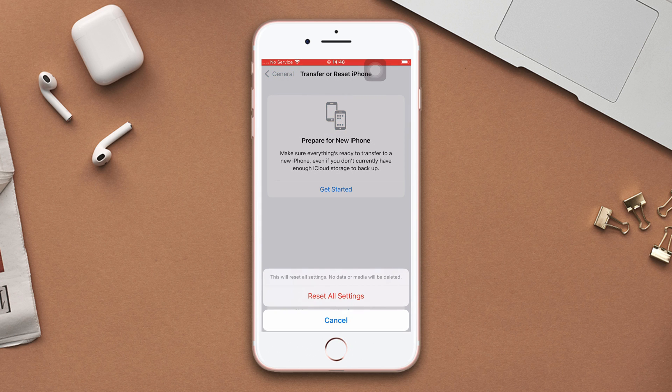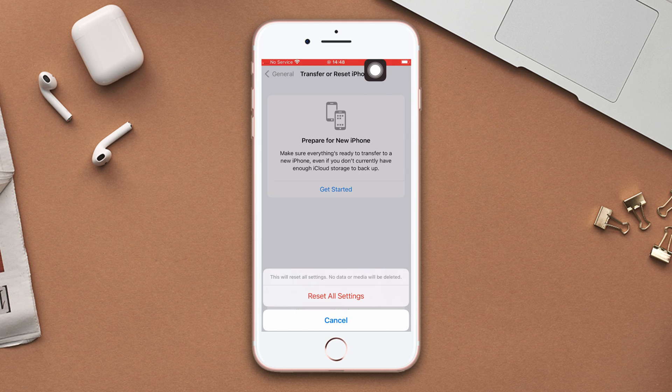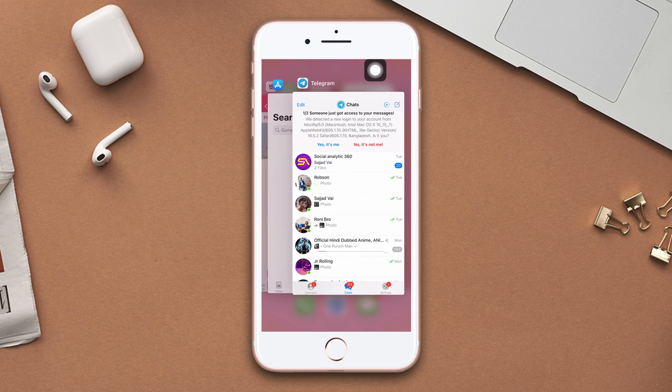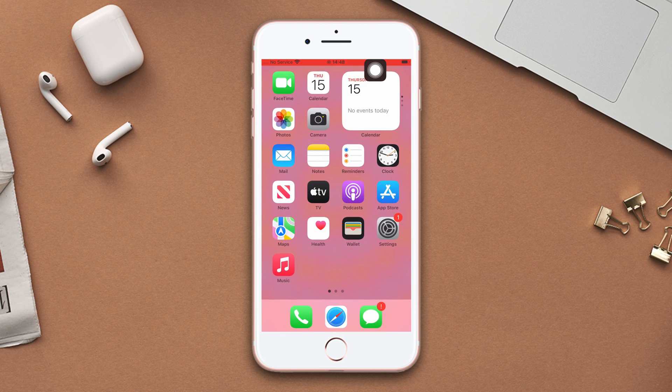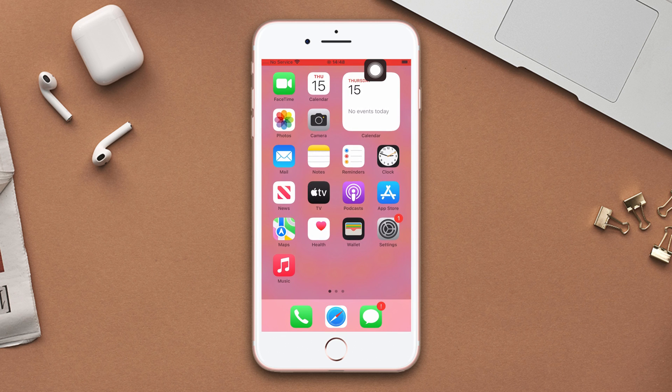Then enter the passcode of your iPhone if it asks. Tap reset all settings again. But be warned, because resetting all settings will reset your settings to default, so make sure to remember your passwords.